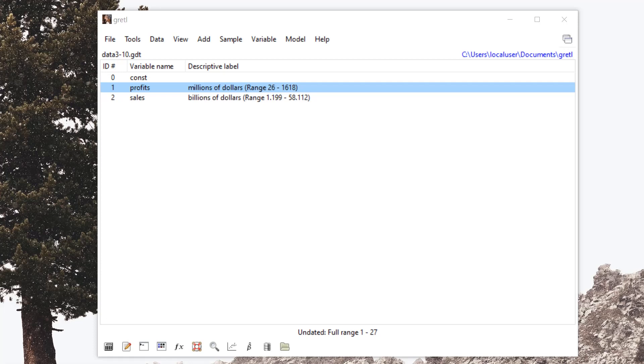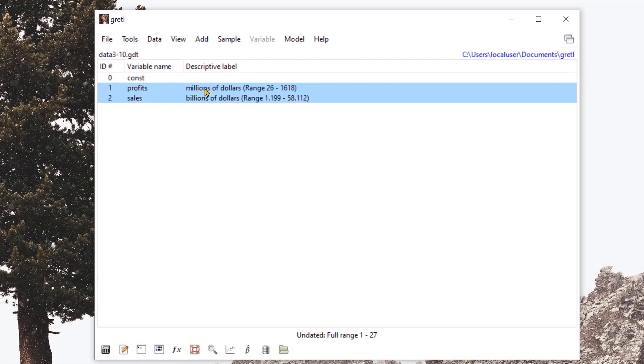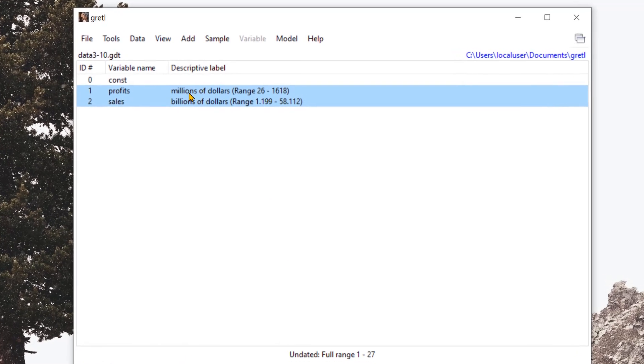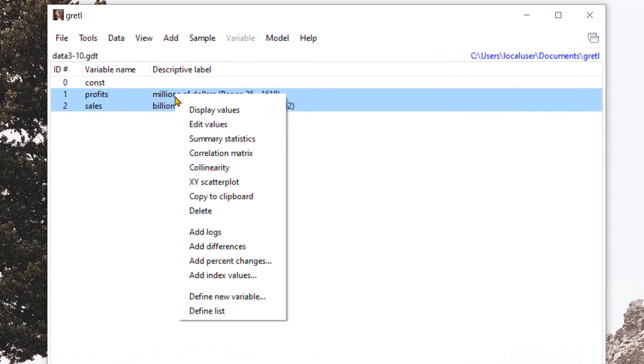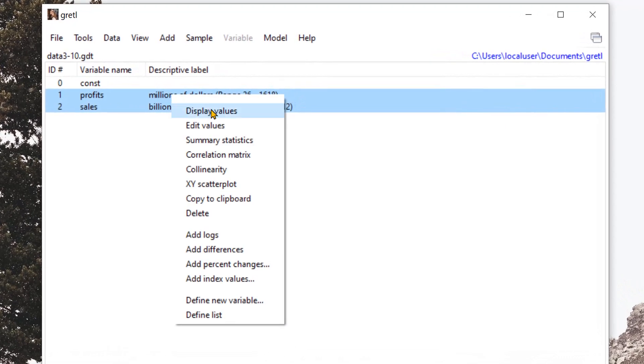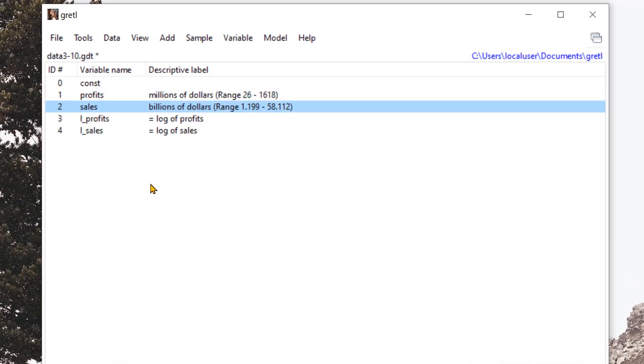And here we're going to create the logs for both of these variables, profits and sales. We select the variables, right click on them, and press add logs. This will create the logs of both variables underneath them.